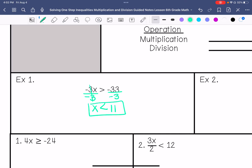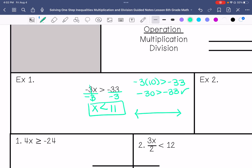I'm going to choose 10 to check my answer. Negative 3 times 10 is negative 30. Is negative 30 greater than negative 33? That is correct. And then we're going to graph our answer.